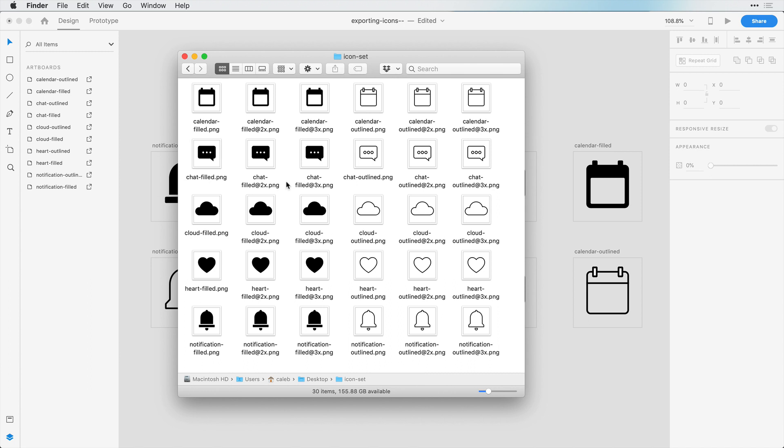So now that you have these icons exported, you can share them with your developers or with your teammates to work on with other designs, and they have nice versions between filled and outlined.